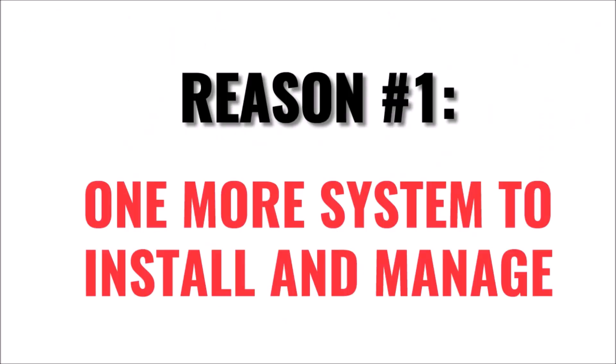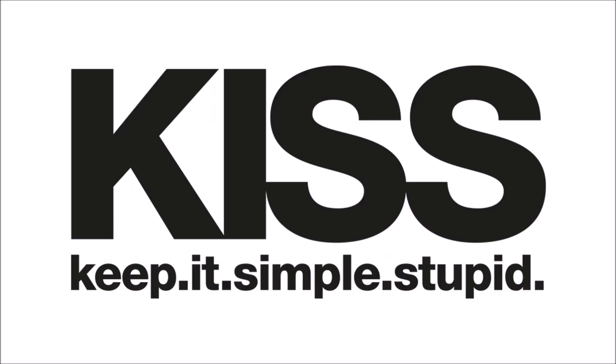So why don't I recommend you use it for home-based web hosting companies? Reason number one is it's one more thing to install, keep updated, troubleshoot, and administer. The phrase keep it simple stupid applies here. You want as few things as possible to potentially break for your customers.